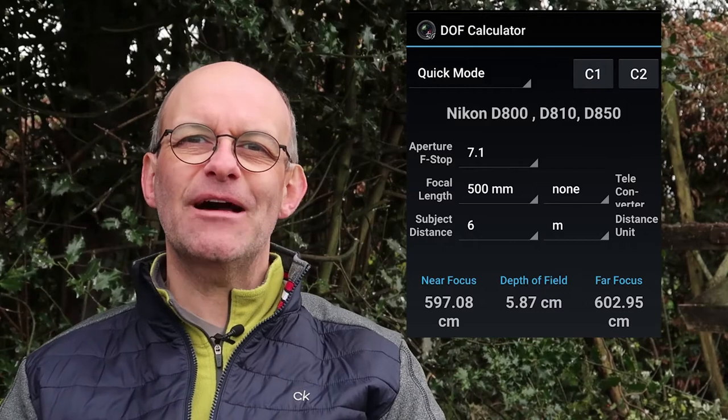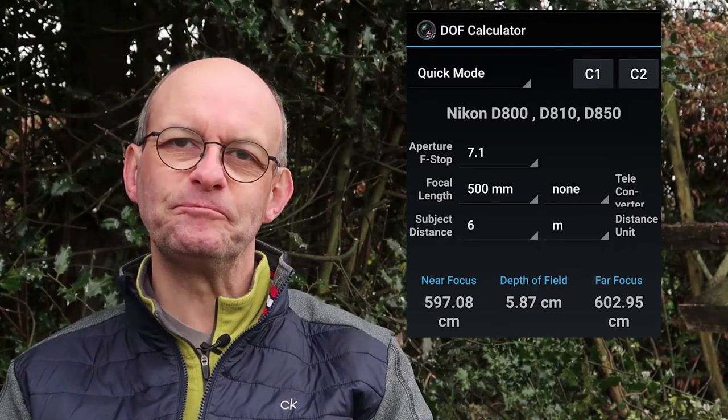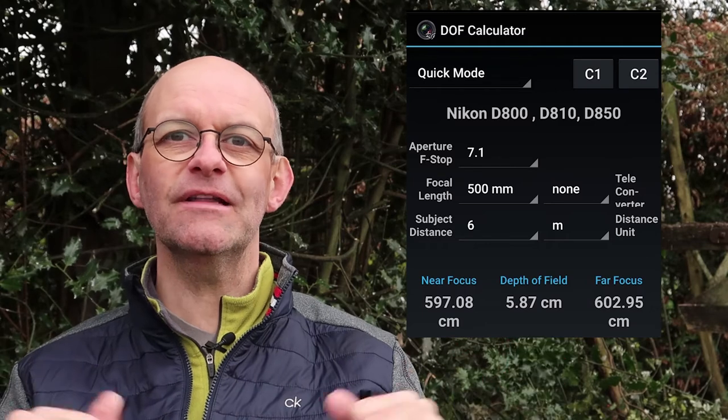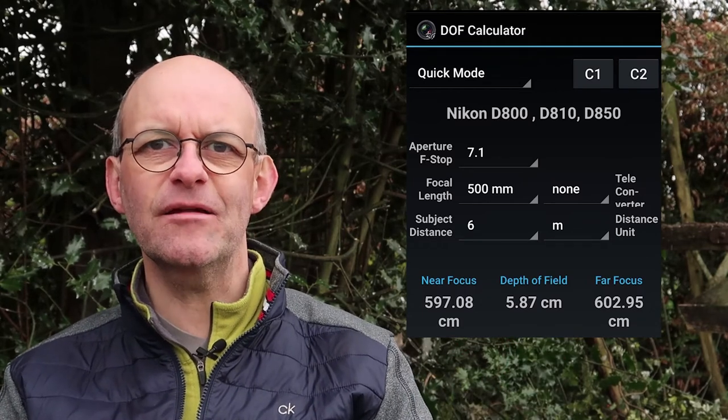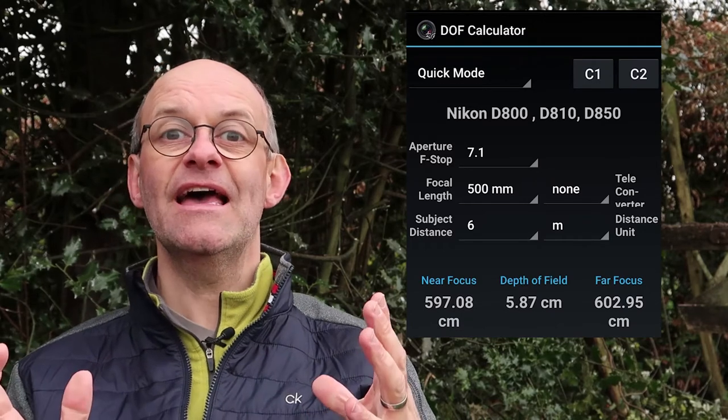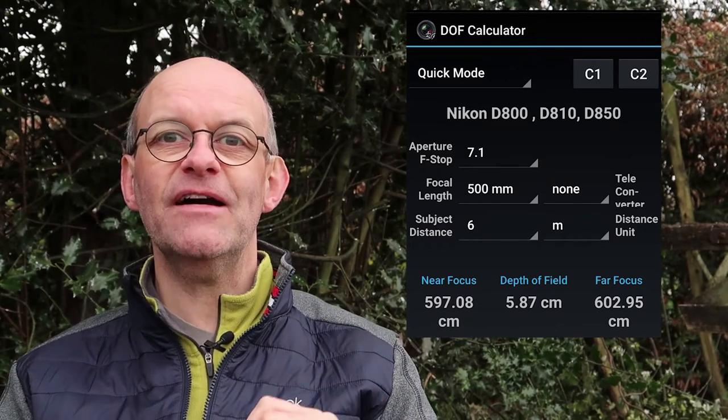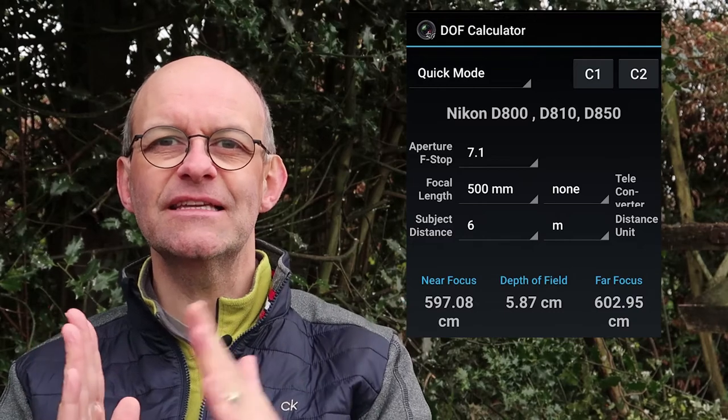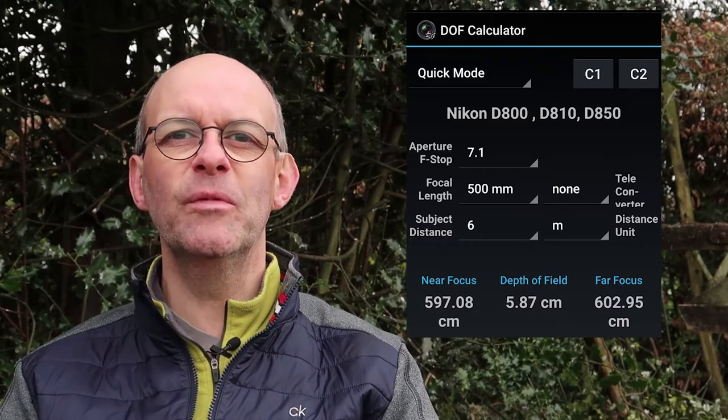Before you can start thinking about getting your background out of focus, you must ensure that your subject is in focus. It's worth getting a depth of field app that you can download onto your phone for free, that will help you calculate the amount of depth of field you're going to get with any particular settings. Here I've told the app that I want to use an f-number of 7.1, a focal length of 500 millimeters, and that the subject is going to be six meters away. This gives me a depth of field of 5.87 centimeters, which is plenty to make sure that the whole of a small bird is in focus.